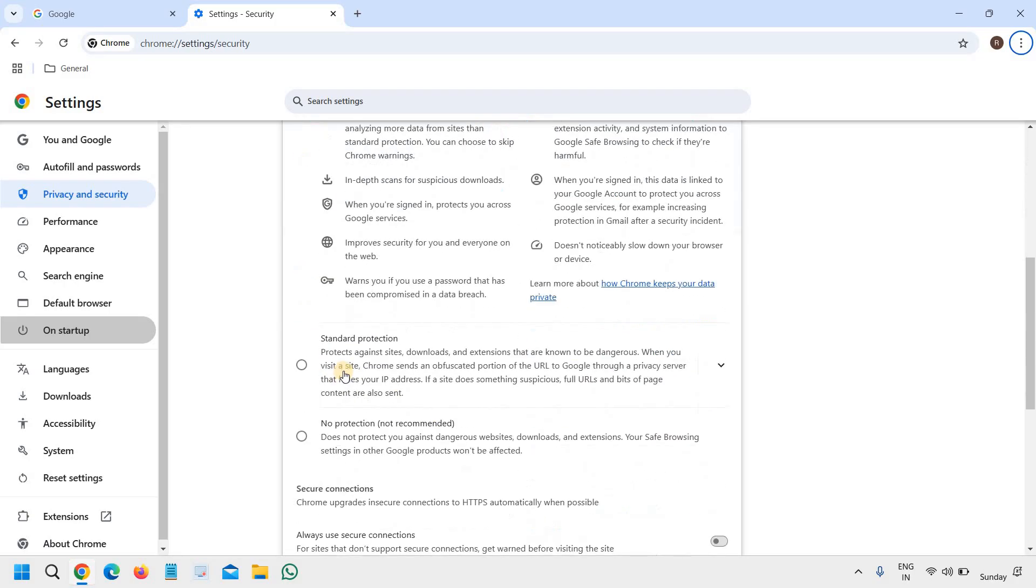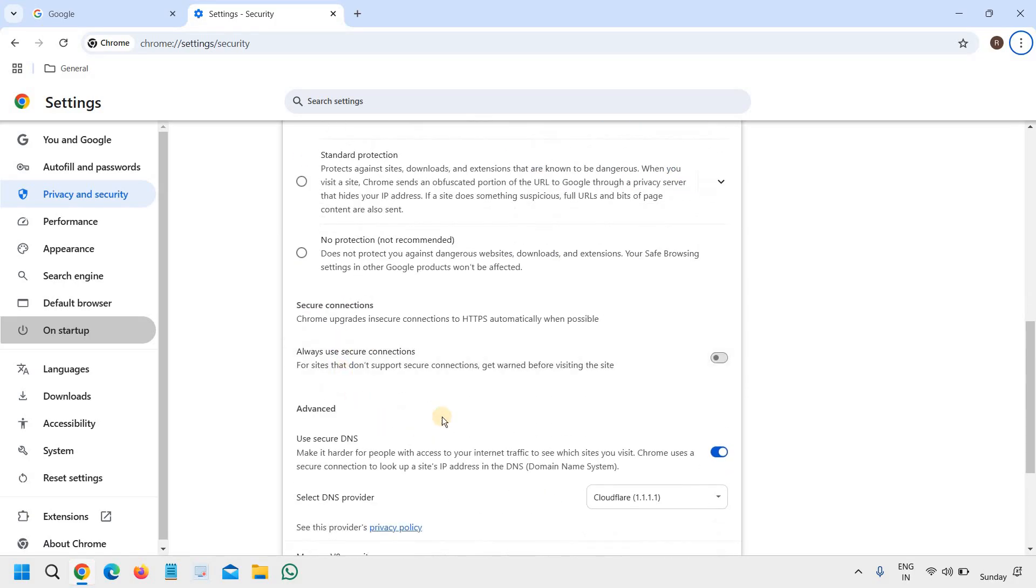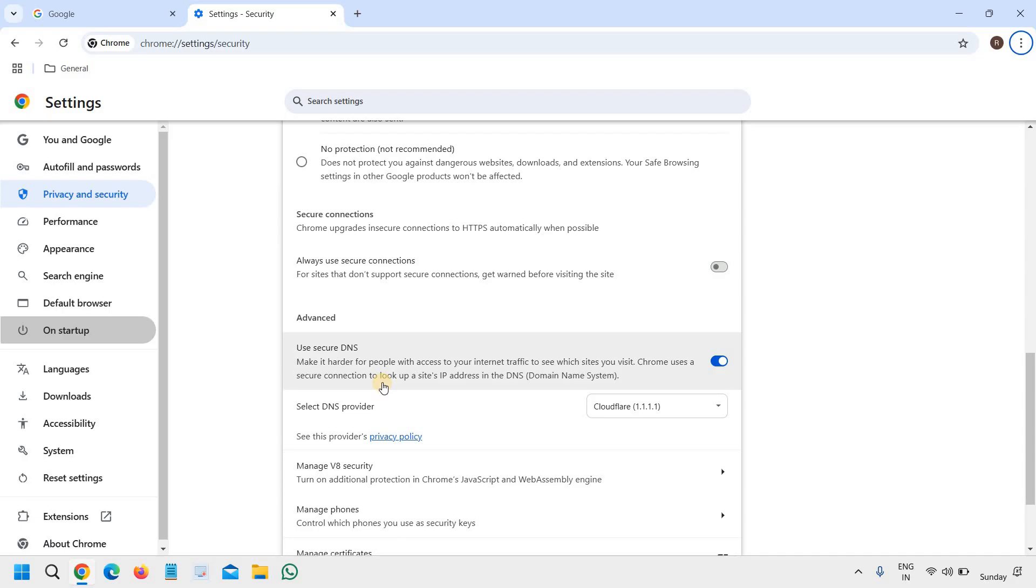Scroll down and here you will find one more option: Use Secure DNS. Chrome uses a secure connection to look up sites. So please make sure it is turned on.